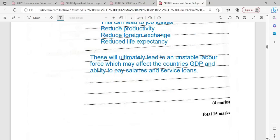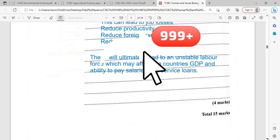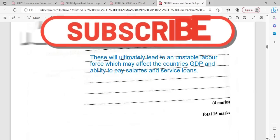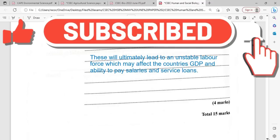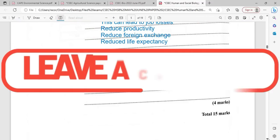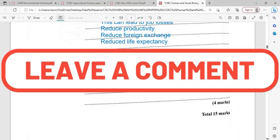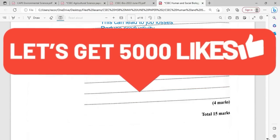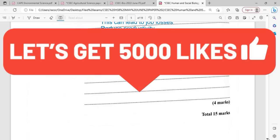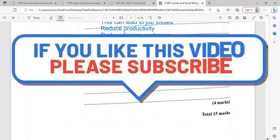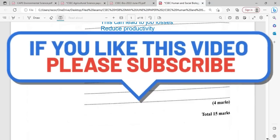If you have not yet liked, shared, or subscribed, it is definitely time to do so. Hit the notification bell so you'll be notified as soon as there is a new publication. Watch the video to the very end — there are end cards you can click to find more past papers answered in HSB biology and agriculture. Remember to study to show yourself approved.